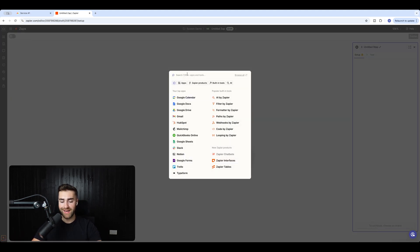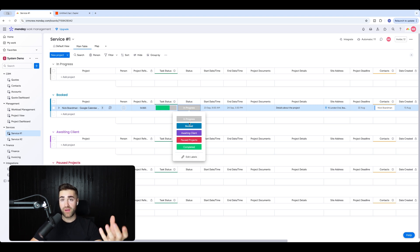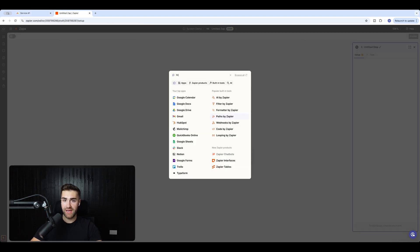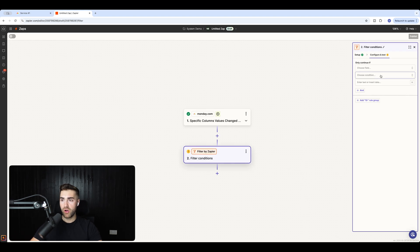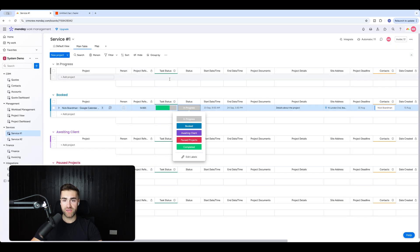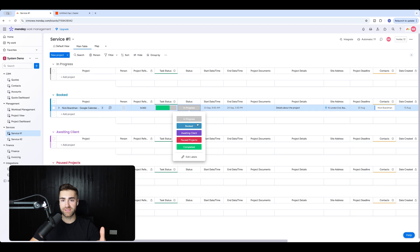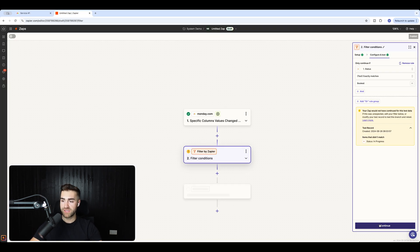We need to add a filter, because at the moment any change to the status column would create a Google Calendar event. We only want it to trigger when the status equals 'Booked'. Add a filter: Status column exactly matches 'Booked'. Hit continue — you don't need to test this step, since the current item's status is 'In Progress', so it won't pull through.